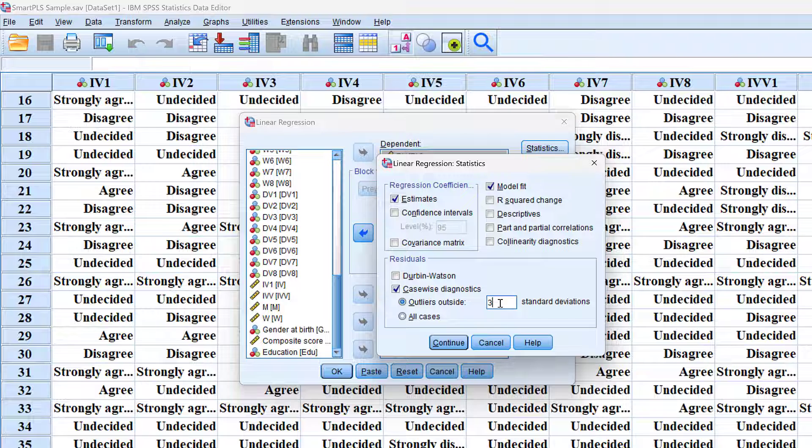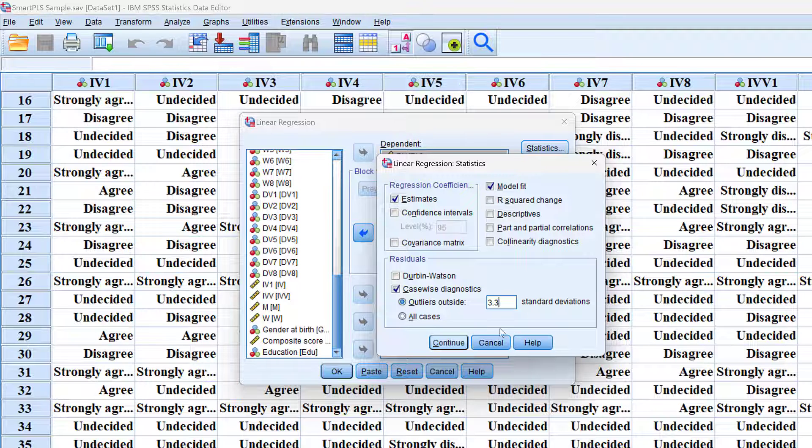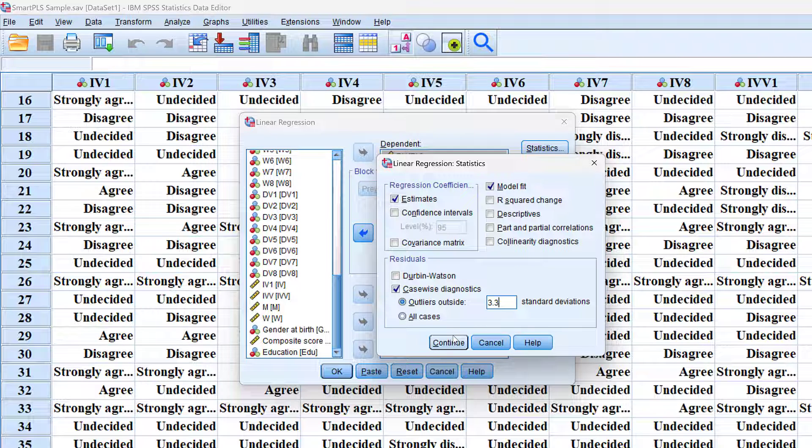3.3, according to Tabachnick and Fidell's highly influential work on multivariate data analysis.